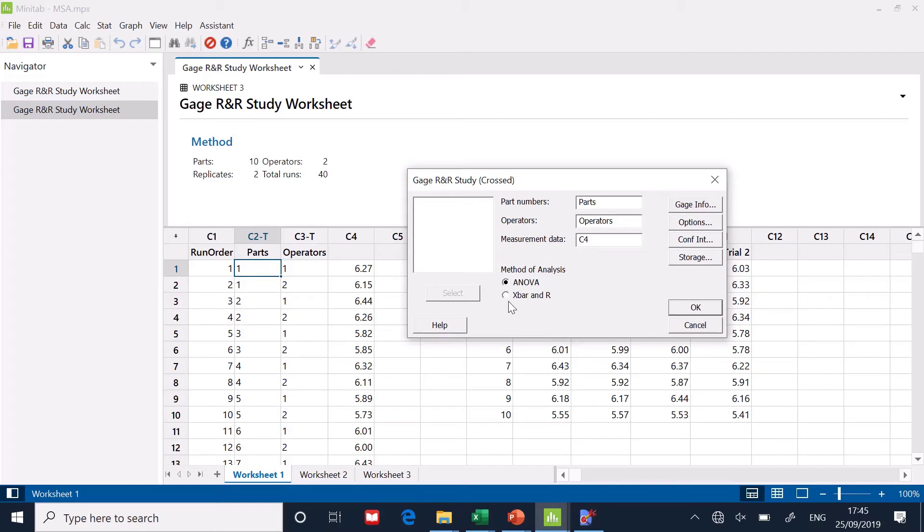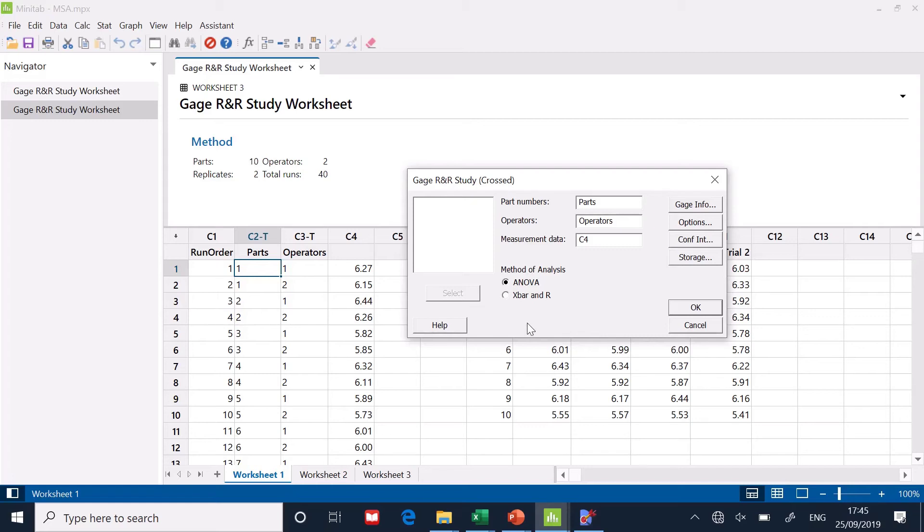However, the one thing I will say, when would you use X bar R? If you don't have two measurement systems. So in other words, if you only have one measurement system that's doing two or three repeats, you can only use the X bar R. The ANOVA will not calculate. So that's the reason why that choice is there, essentially.